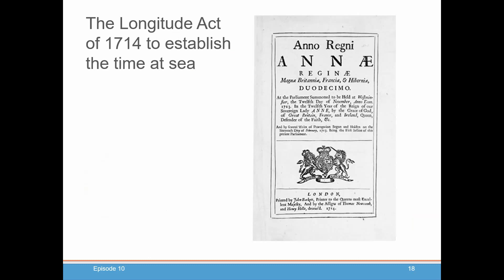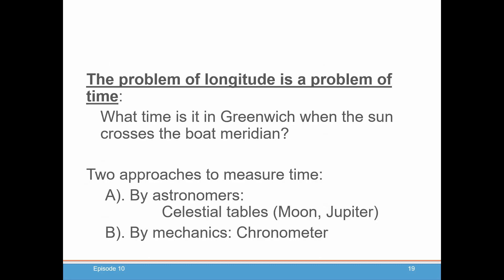This is a copy of the act itself. So the problem of longitude is really just a problem of telling time — what time is it in Greenwich when the Sun crosses the boat's meridian? If you know that time, you can subtract it from the time the Sun crossed the meridian at Greenwich, and you'd have your longitude.